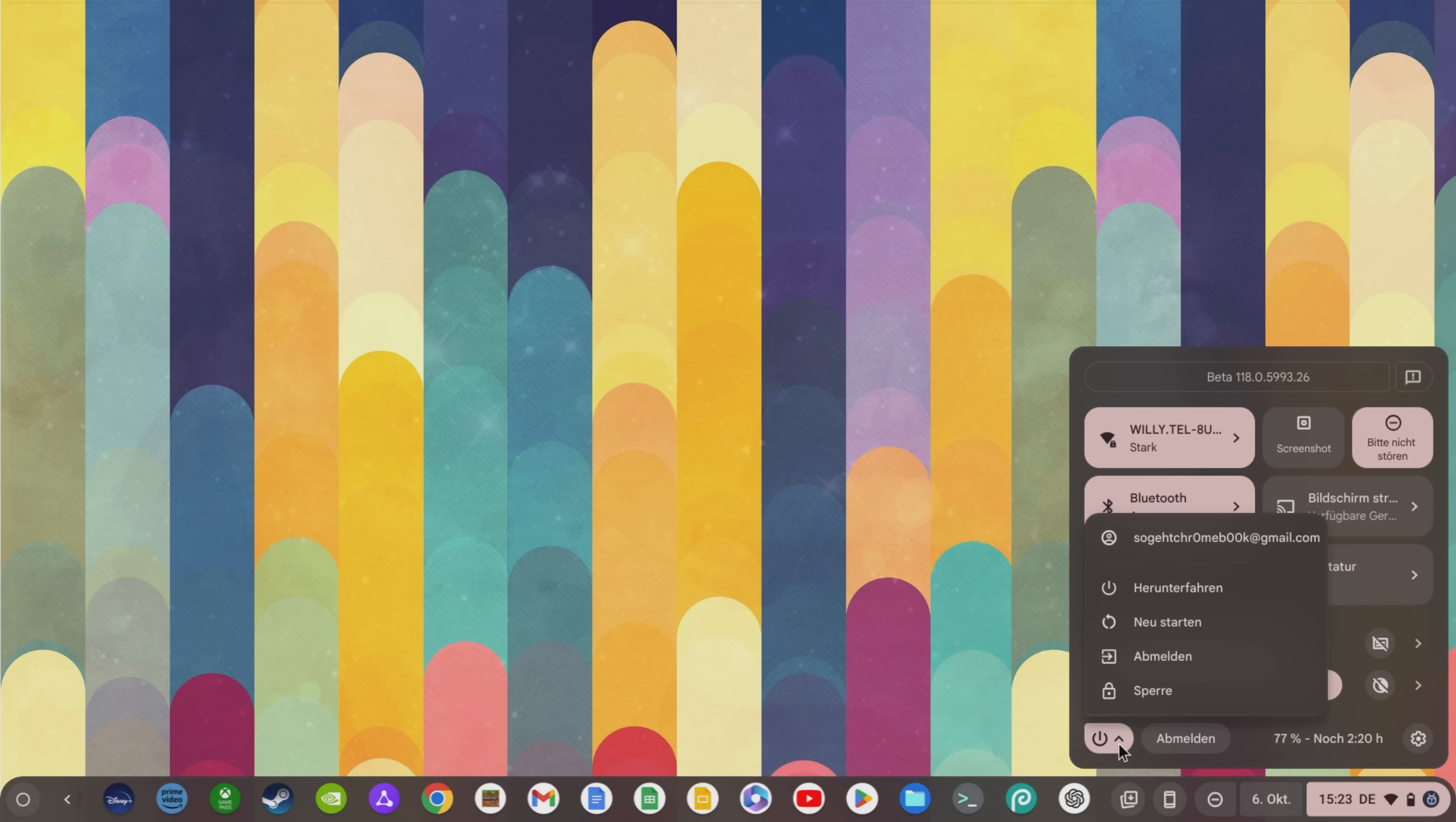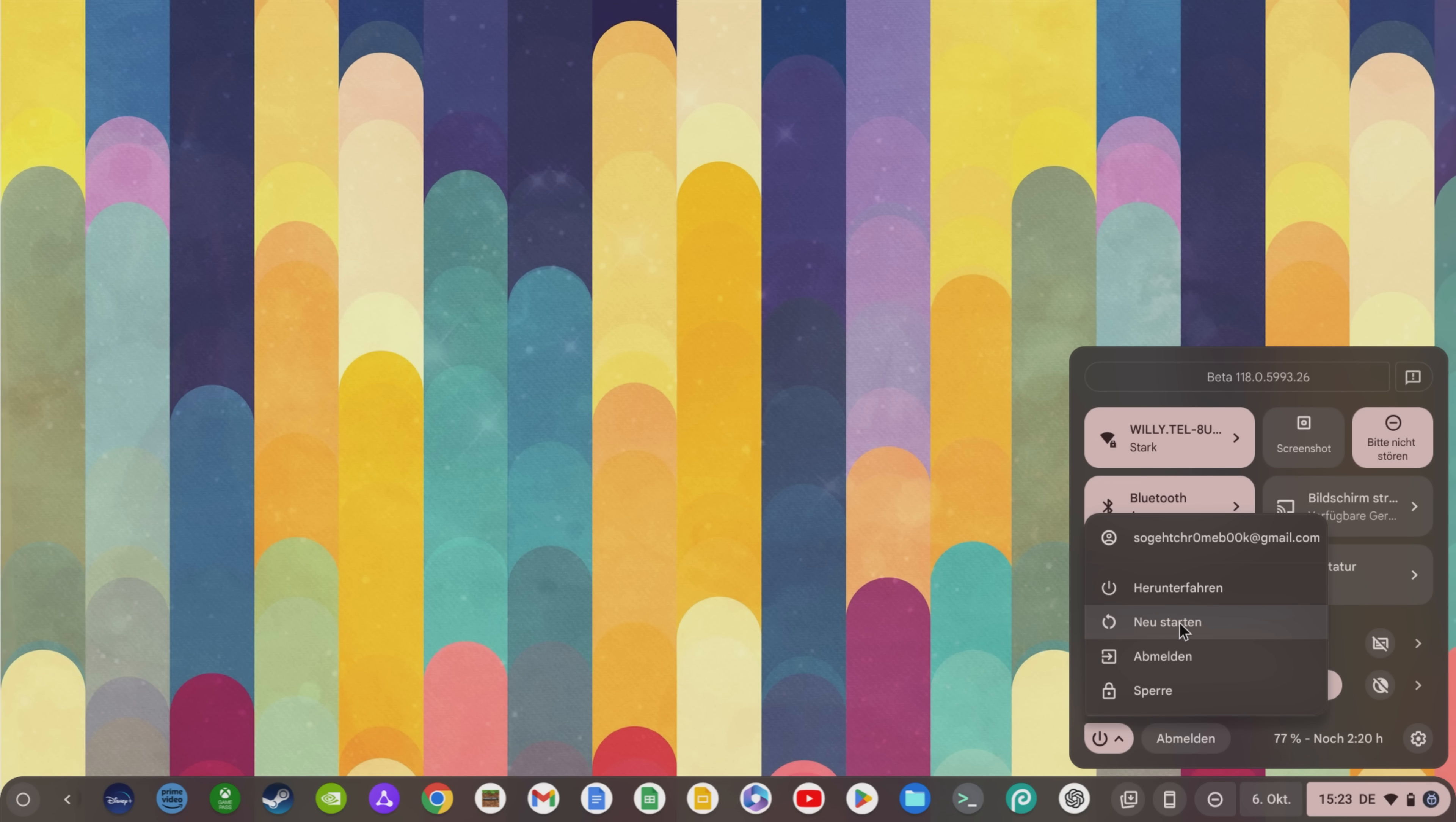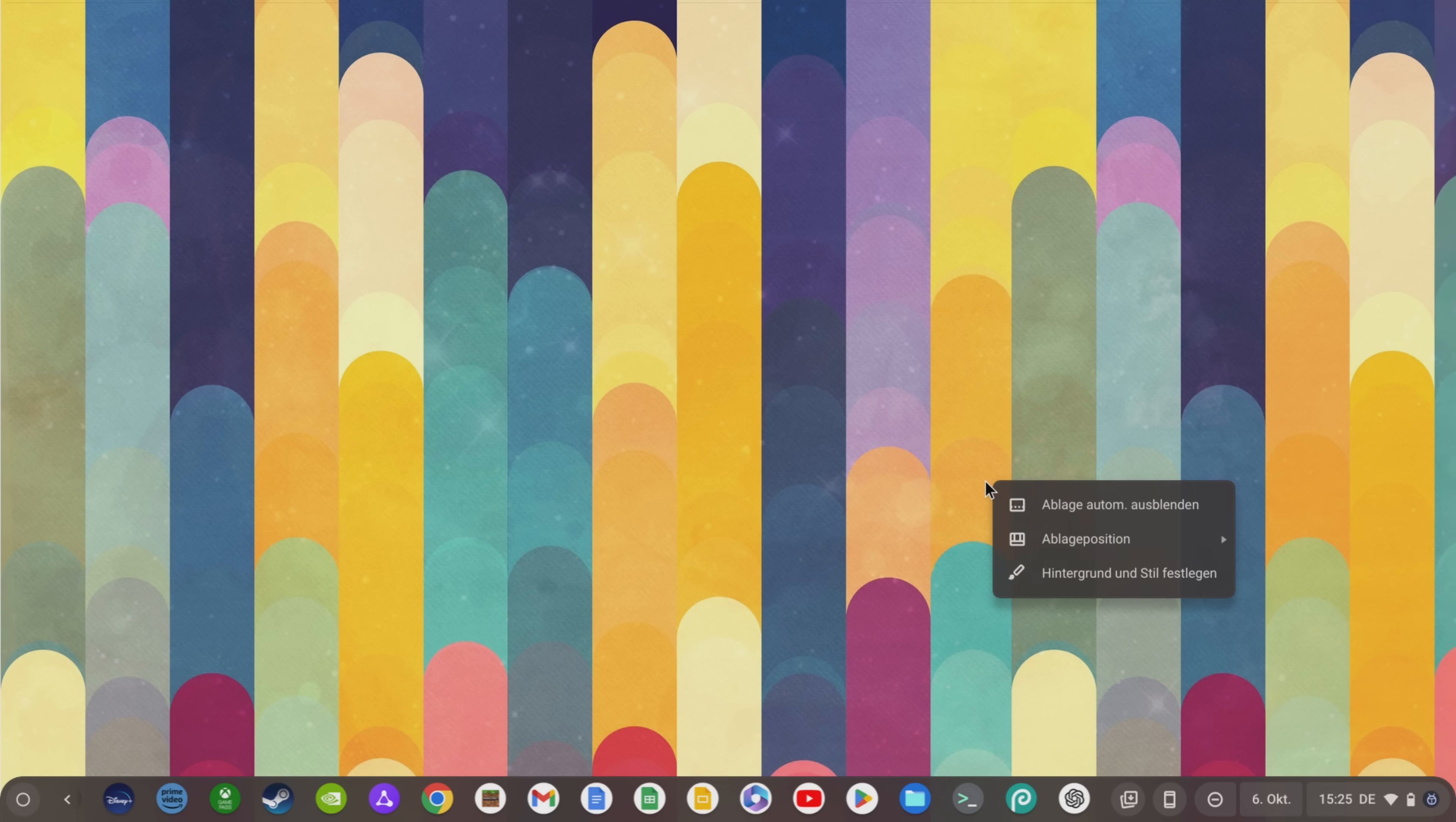Another new feature is that you can not only shut down the Chromebook or log out as usual by clicking on the icon in the lower left corner of the quick settings. You now also have the option to restart your Chromebook with one click.